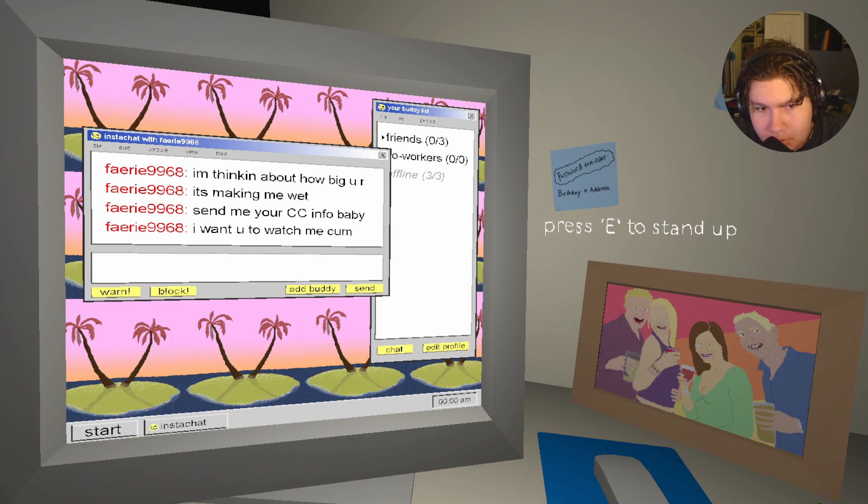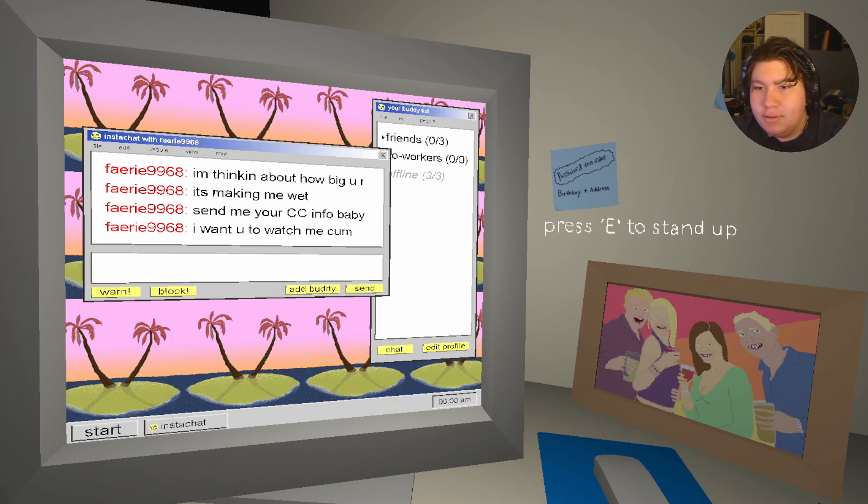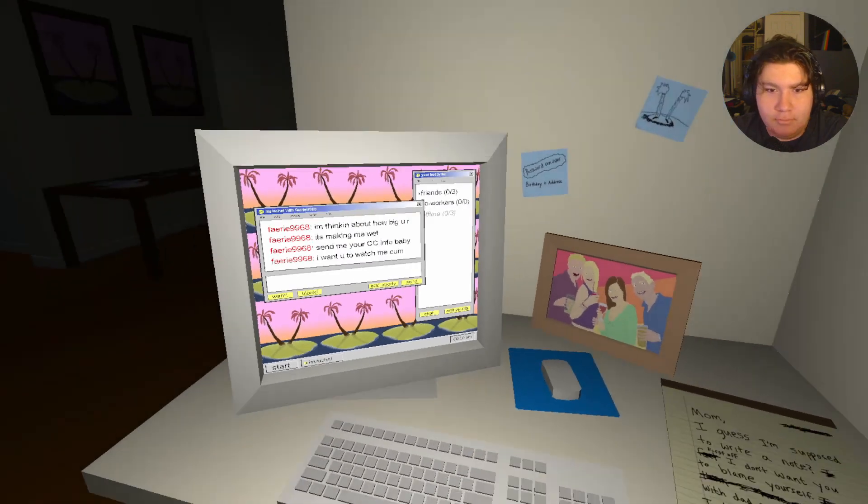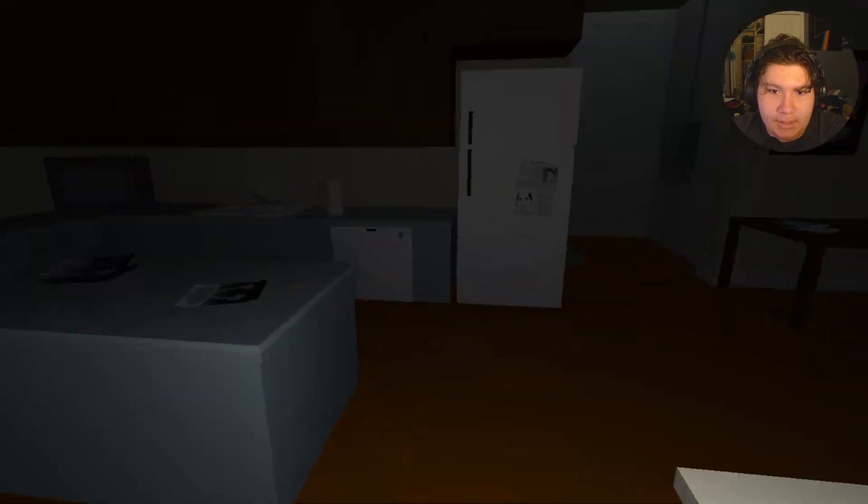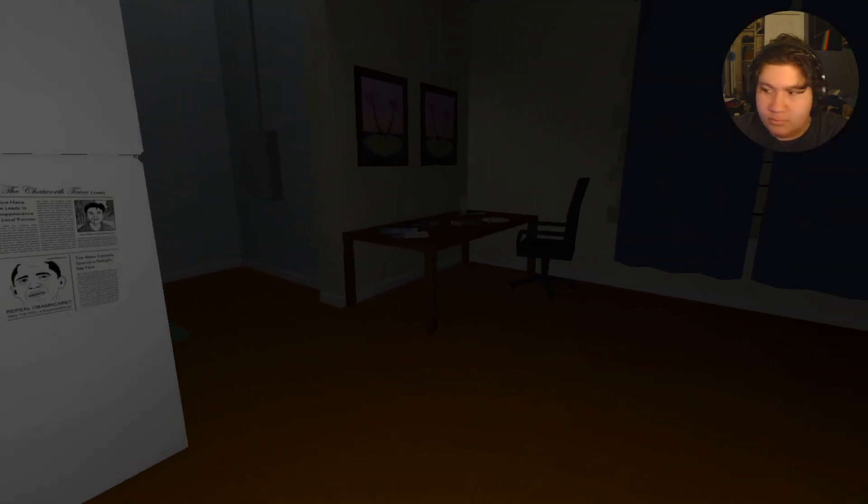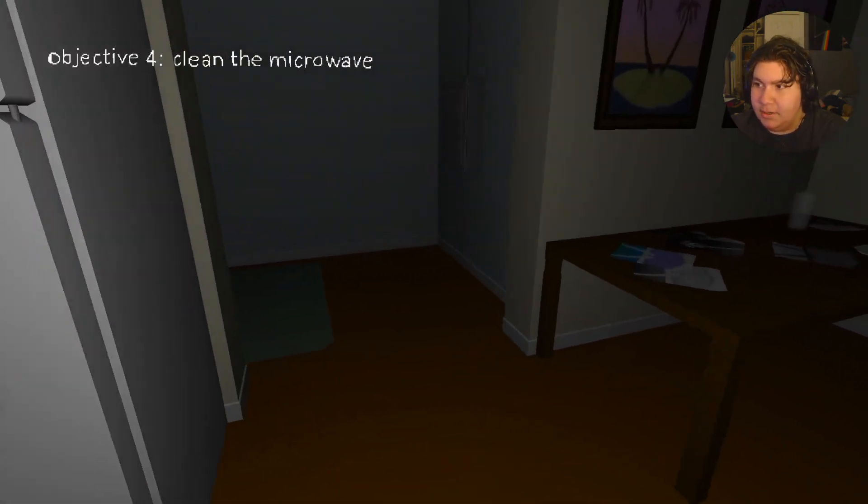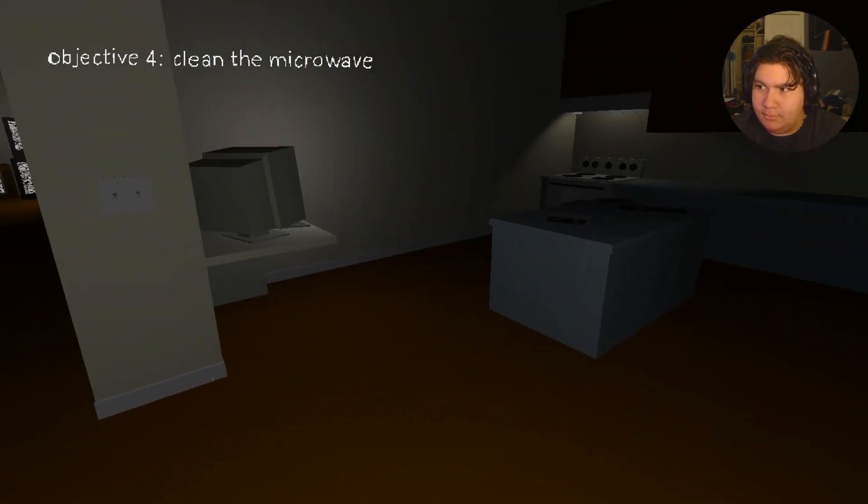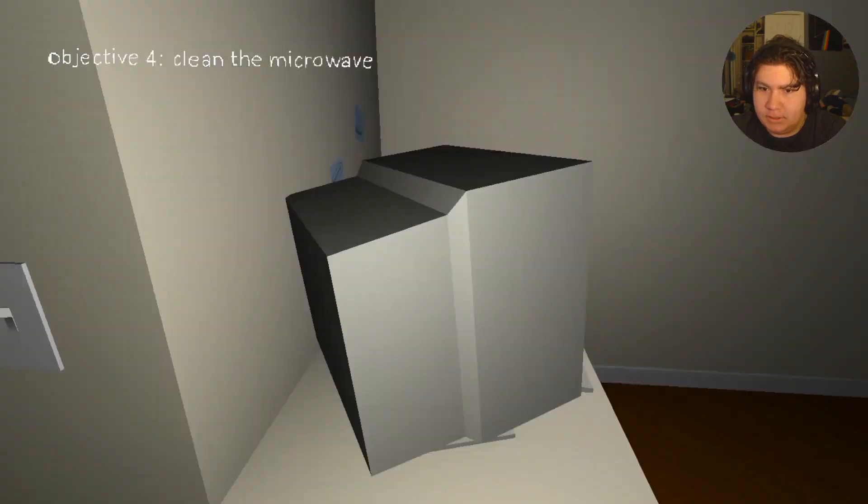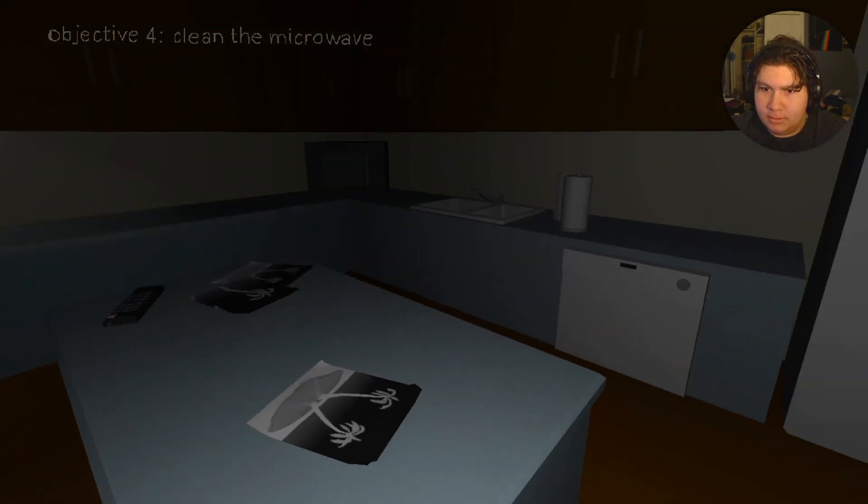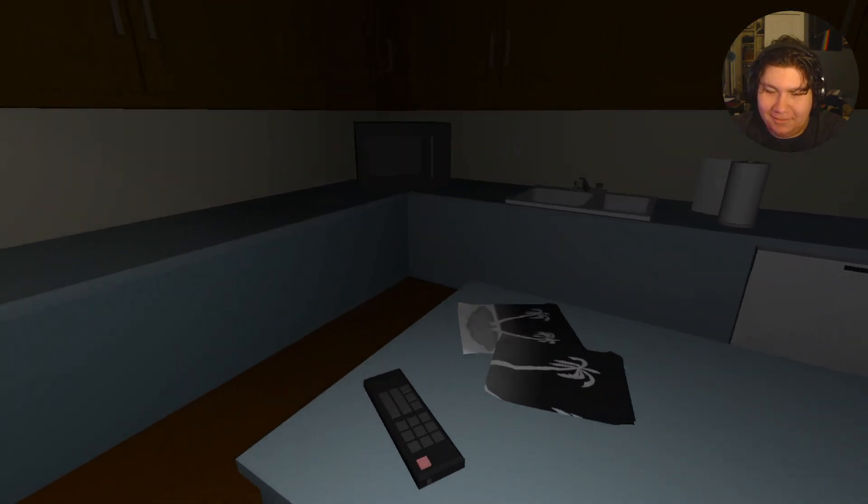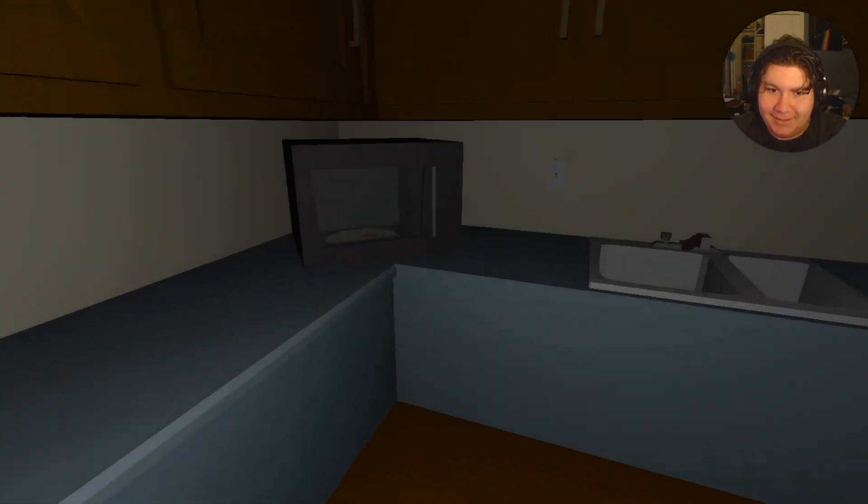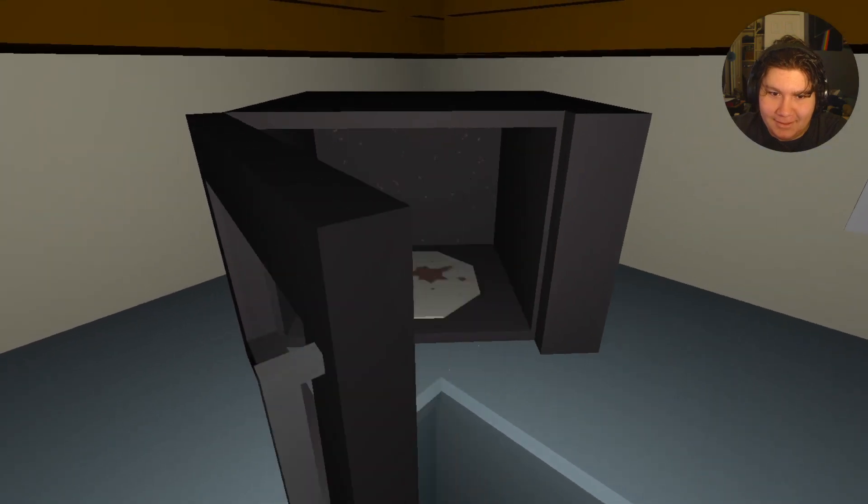I want you to watch me cum. Ayo, what the fuck?! Bye. See you later. Motherfucker. I'm just like, what the fuck?!